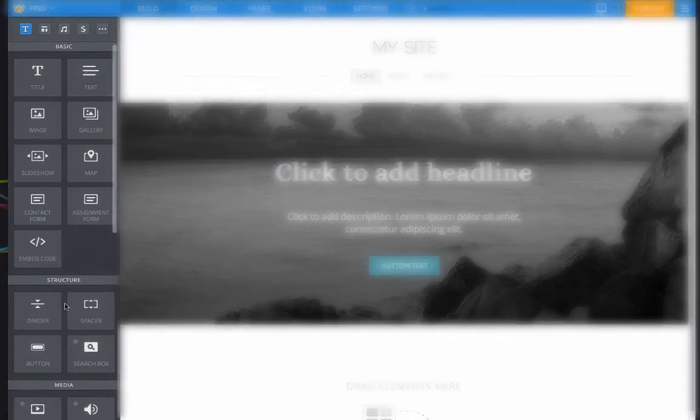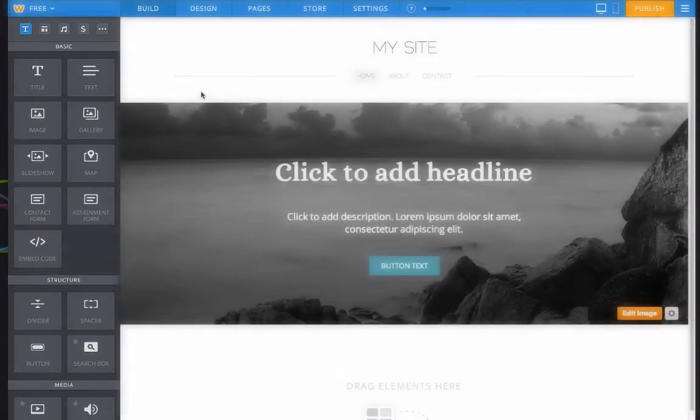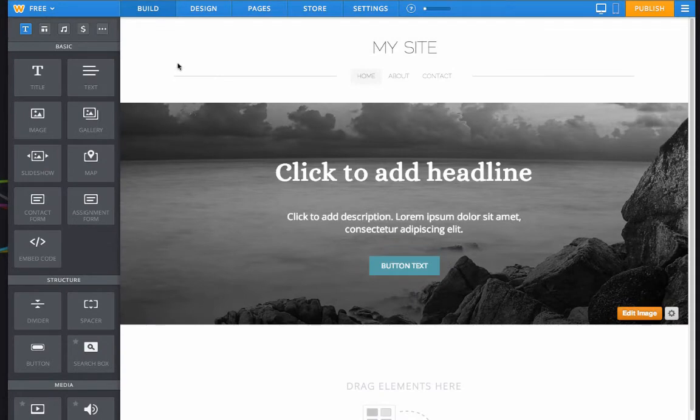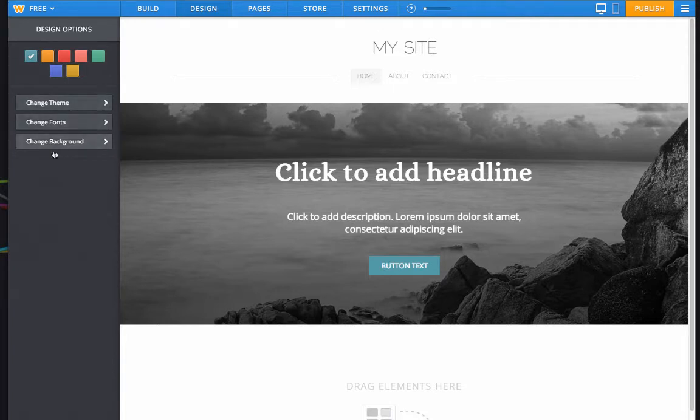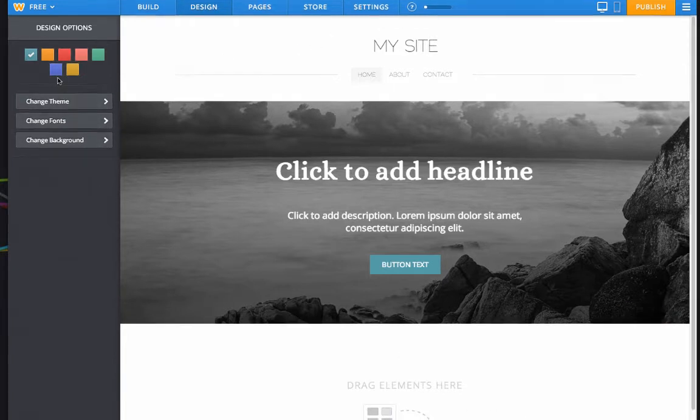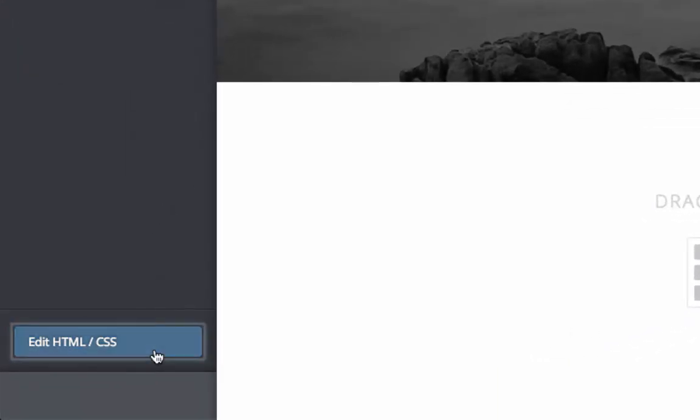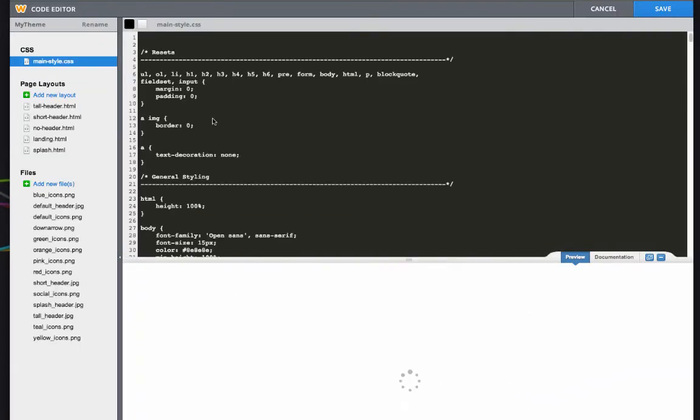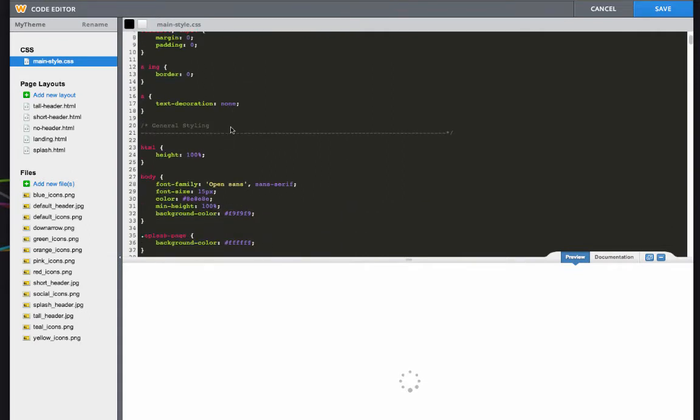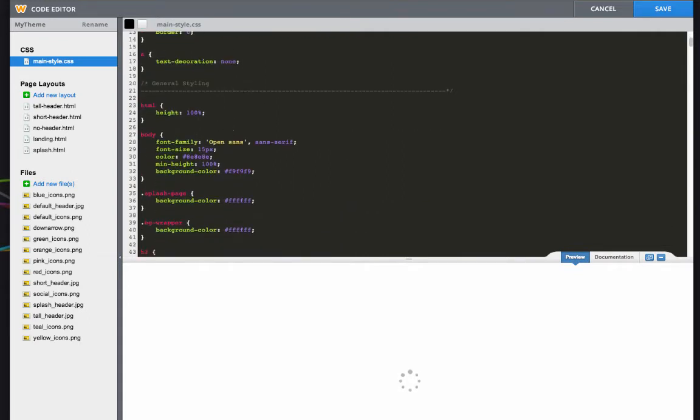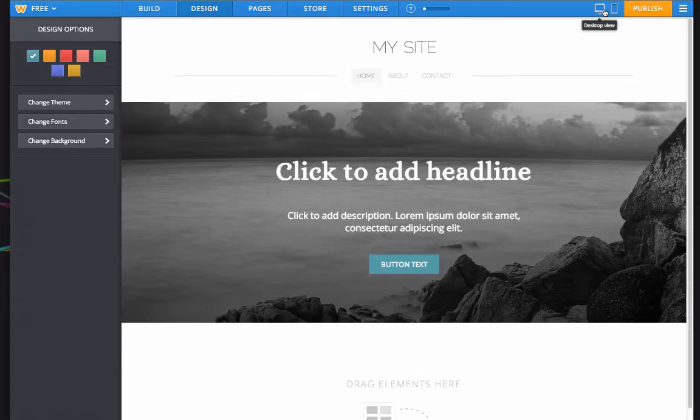So over here you see all the elements that you can throw on your website. There are a lot of them, we'll cover them in a moment. So up at the top you have build, which is this page right here. You have design, which is where you can change your theme, change your fonts, you can even change your background if there is one, change your color. And if you know anything about HTML and CSS, you can go in there and especially the CSS, you can just go straight in there and edit things, change colors. But that's really only if you know what you're doing.